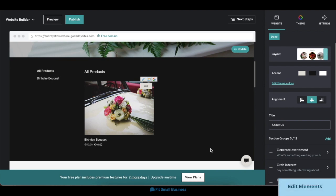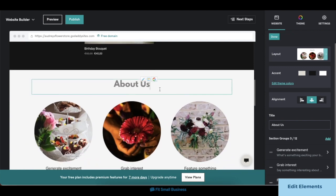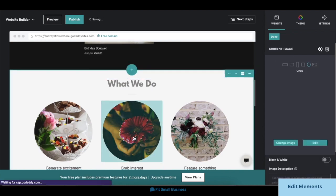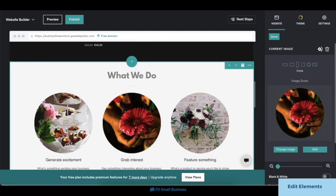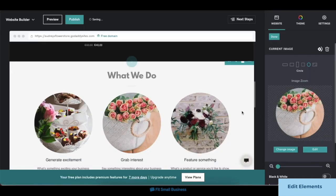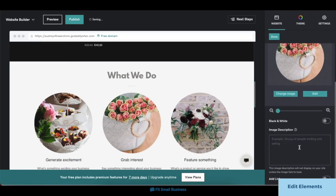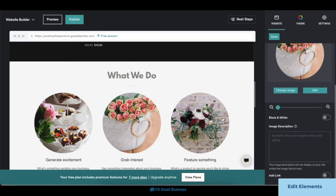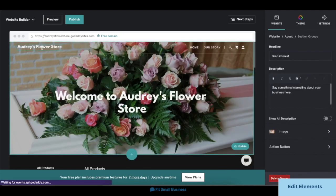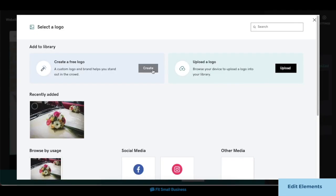You can also edit the elements inside each section and add in your own text, images, and brand logo. To edit text, click on the text element you want to edit, then type in your text. To edit images, click on the image element, then click on the Change Image button on the right-hand menu to upload your own image. You can also choose a different photo frame and add an image description and link. To add a logo, click on your website's name on the header section, then upload your own logo on the right-hand menu.